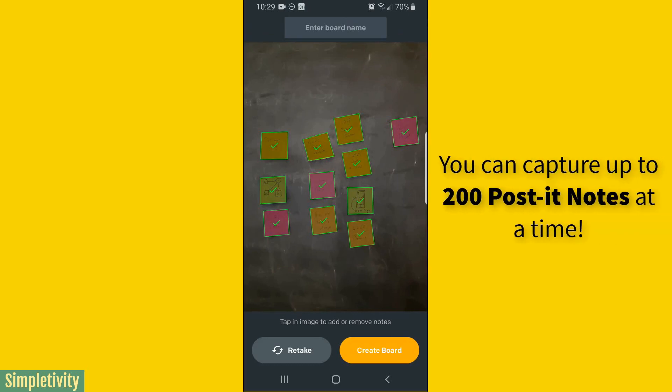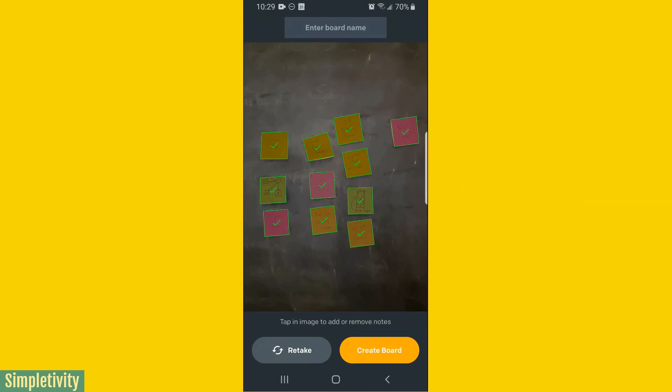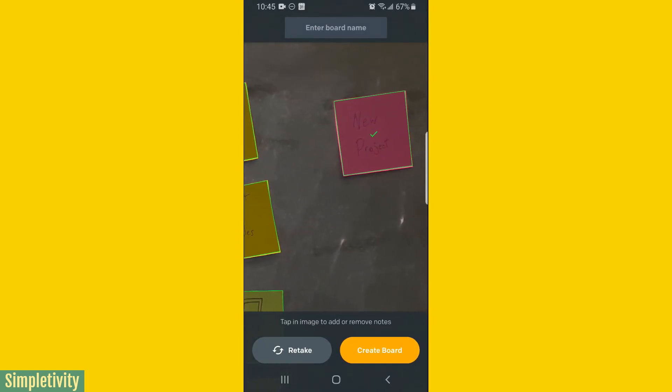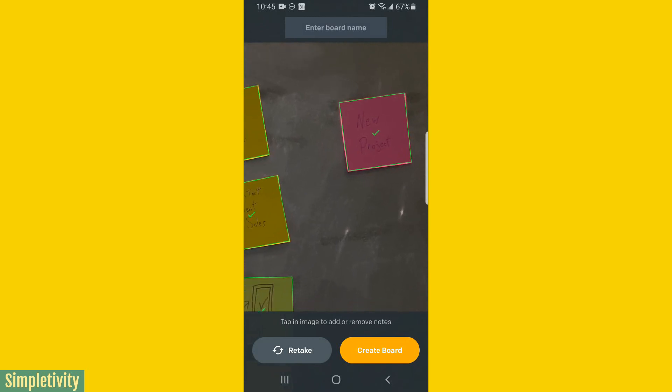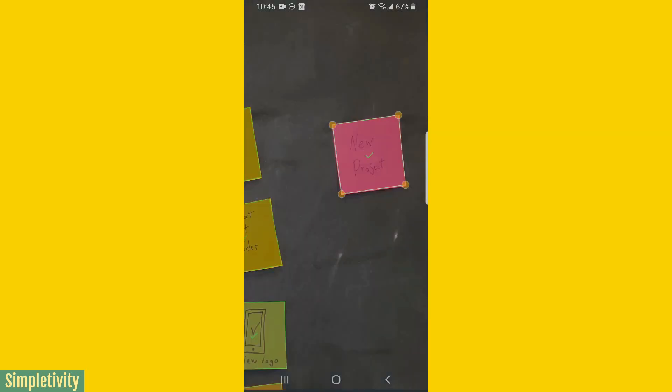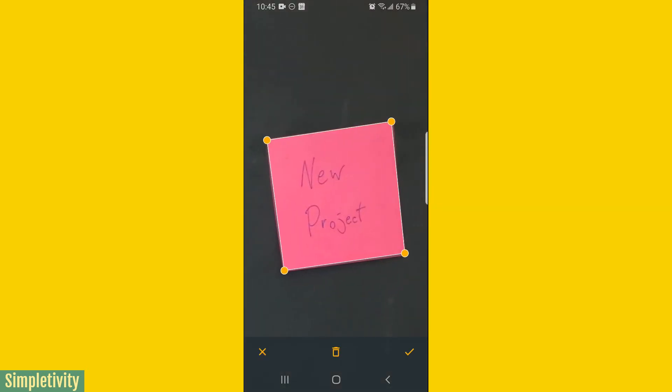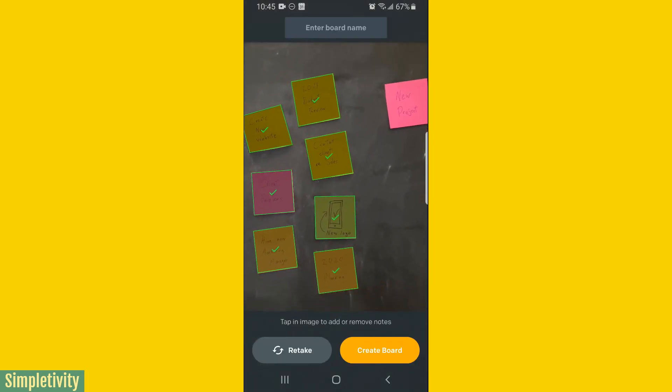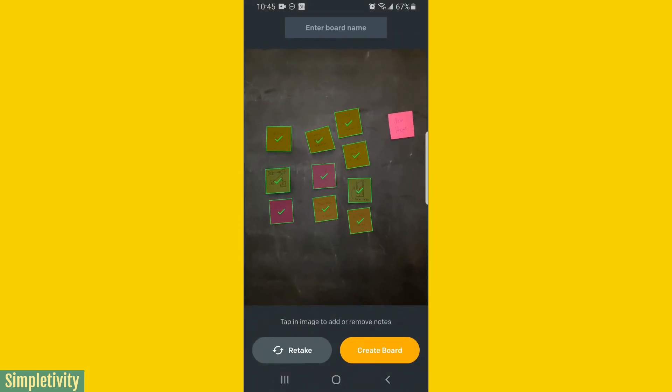So now that we've captured the post-it notes directly within the app, the first thing that we're going to want to do is see if there's anything here that we don't want to keep. You can notice that there is a green check mark on all of the post-it notes, but I've got one here in the corner called new project. And that's not really a task. It's not really a card I want to include. So if I select that one, it's going to zoom in and I can select the delete or the trash button there. You can see that check mark is now removed. So now when I create this board, that one will not be included.